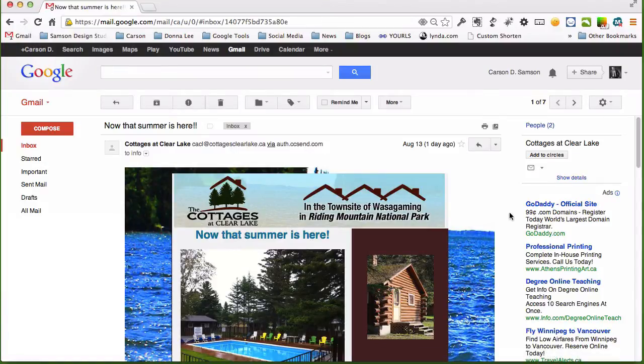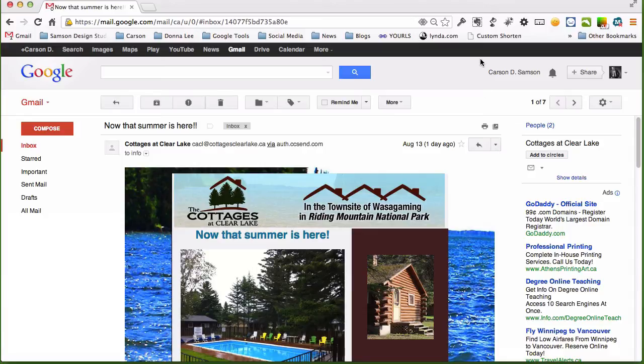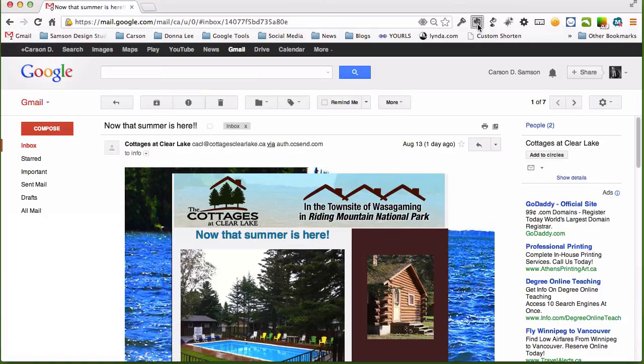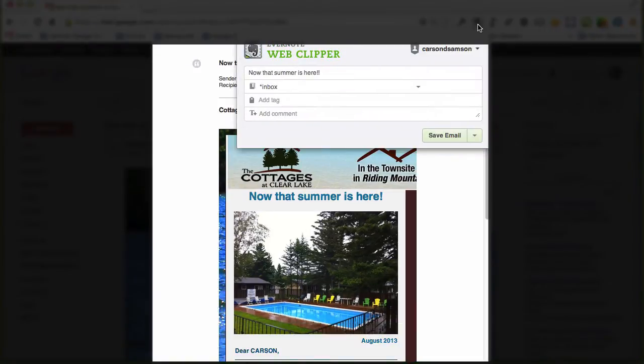Here in Gmail, I've received a promo email from the Cottages of Clear Lake. I'd like to keep this in Evernote, so moving up just to the right of the address bar, you'll find the clipper. I'm going to clip it to Evernote.